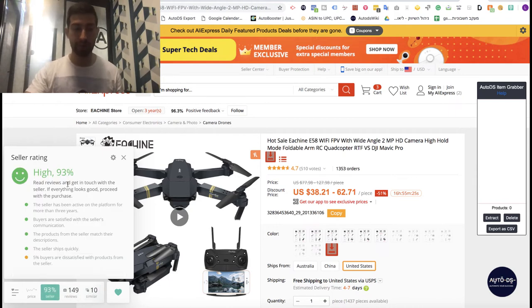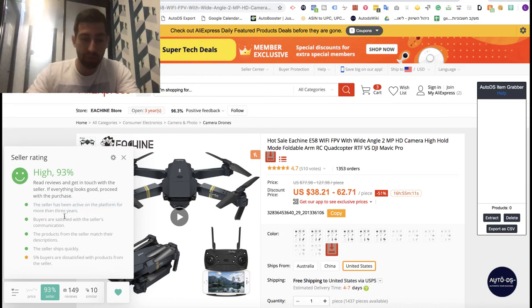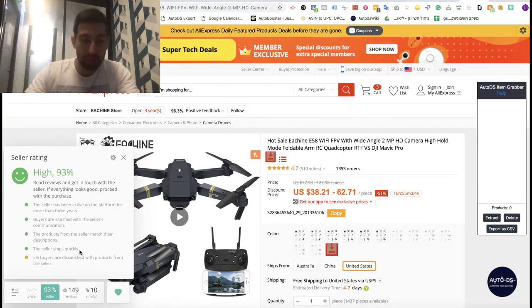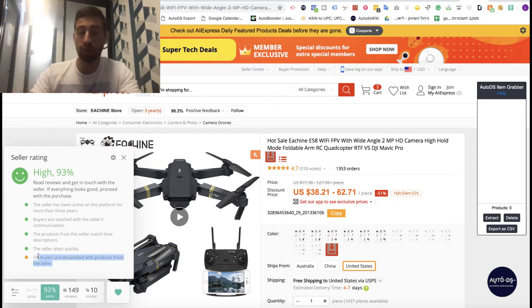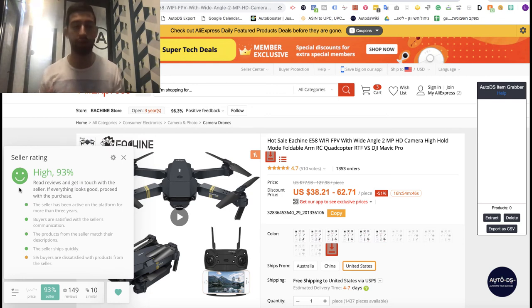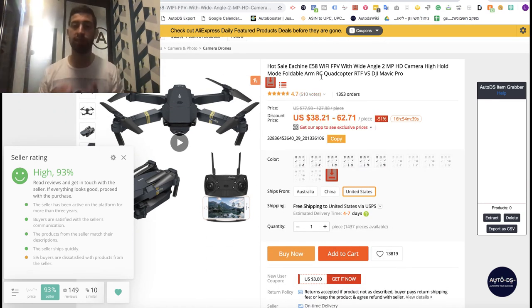The last feature is the Seller Level. This is amazing — before you work with a seller you can see how long they've been on the platform, whether buyers like them, whether the products match the description, how fast they ship, and if any buyers are unhappy. For example, if we see 93% with a green smiley, I'll generally work with those products. I'll still check positive feedbacks and other parameters, but this is a very good indication that saves a lot of time.